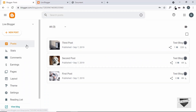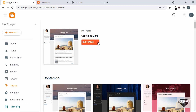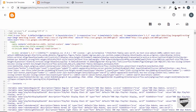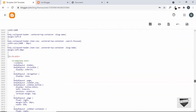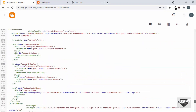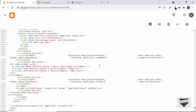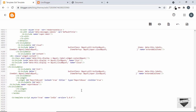Here I am in the dashboard of my Blogger website. Let's go over to Theme, click on the arrow, and click on Edit HTML. This is the theme code of our website. Let's scroll down to the end of the theme code — we need to add the code for our draggable button just before the body tag ends.